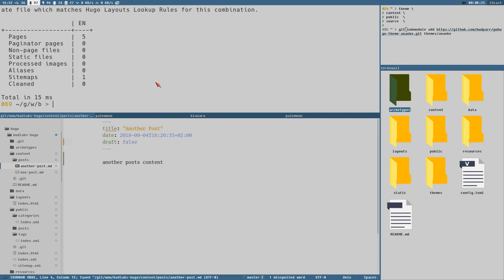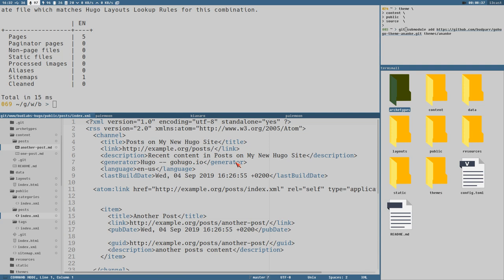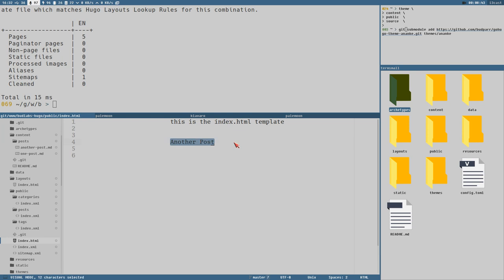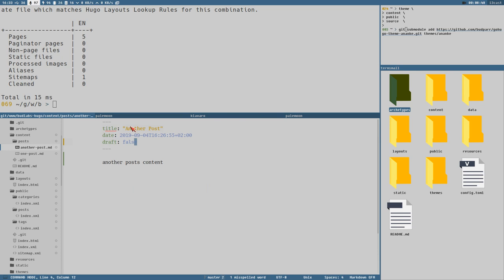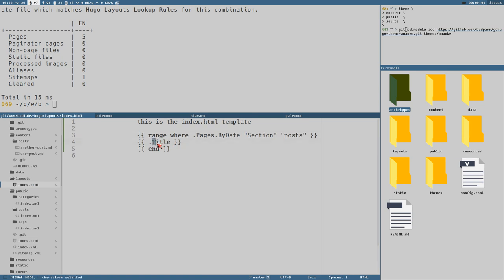Now we generated another XML file, but also the `index.html` now lists the title of 'another post'. The title is of course whatever we set in the front matter. Let's see if we can print the date instead — we change the variable to `date`.